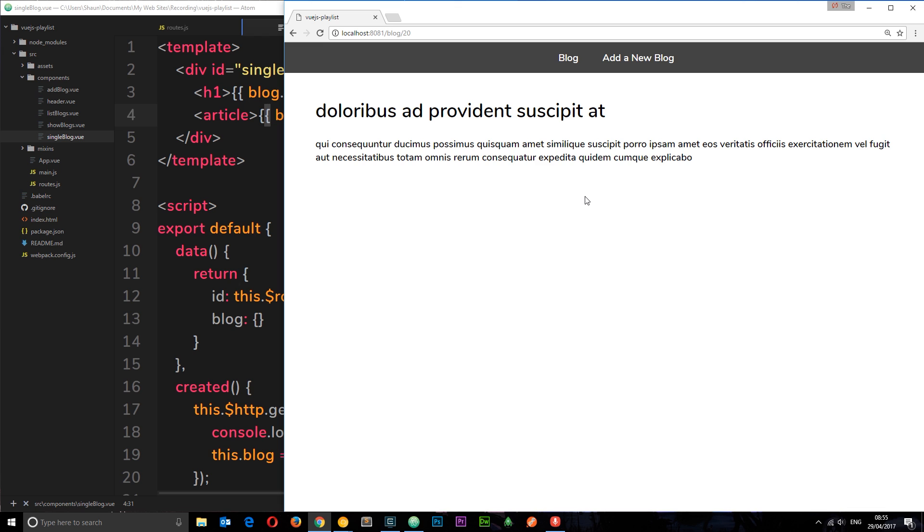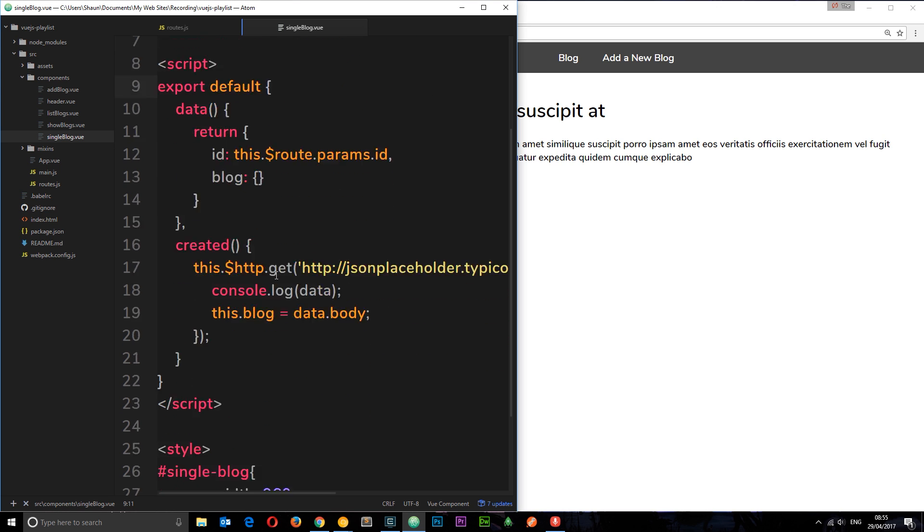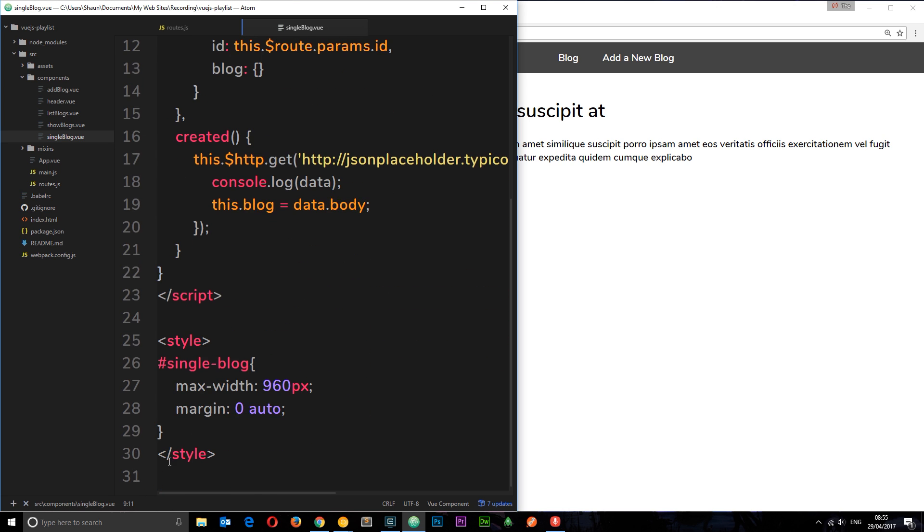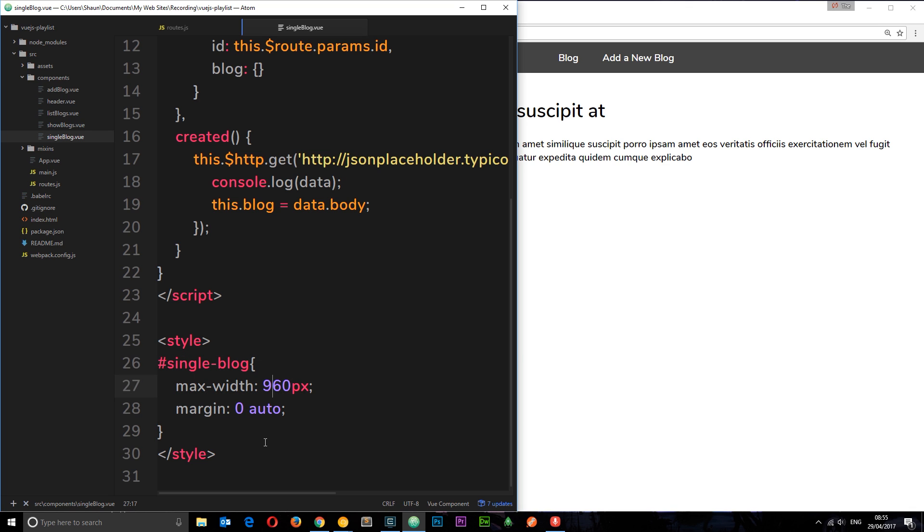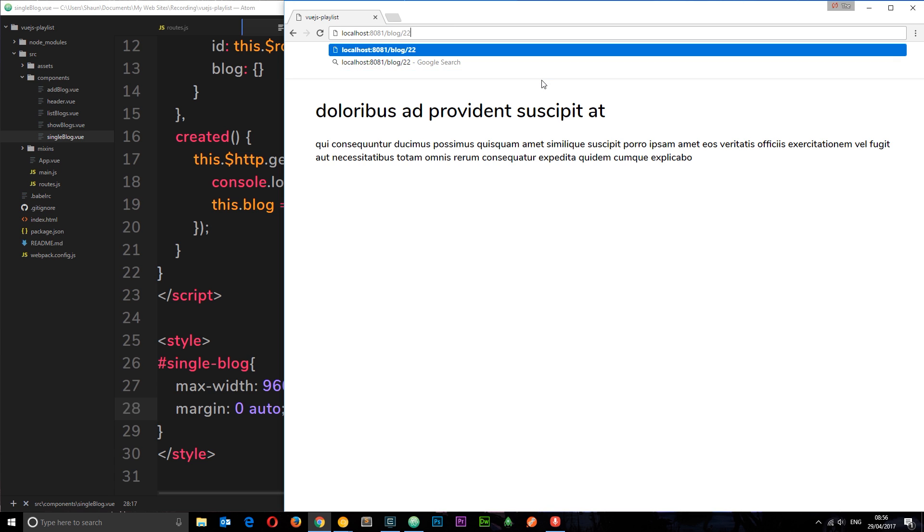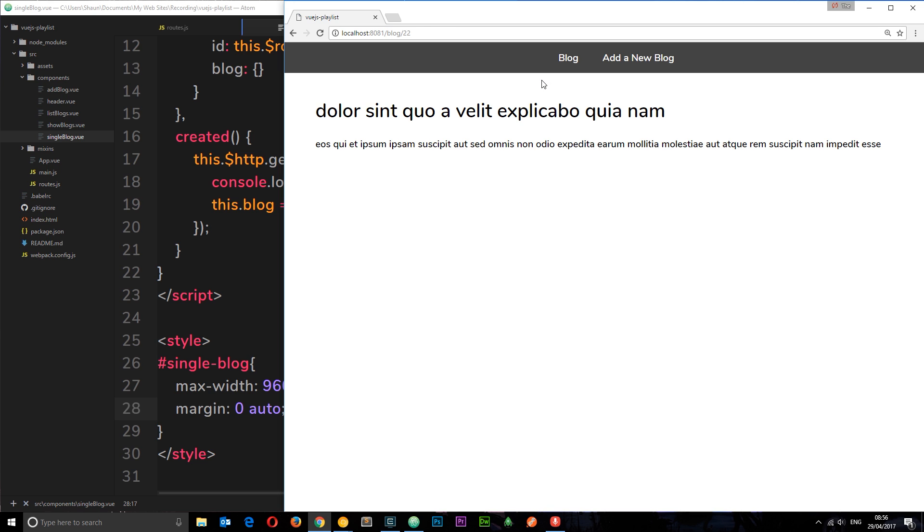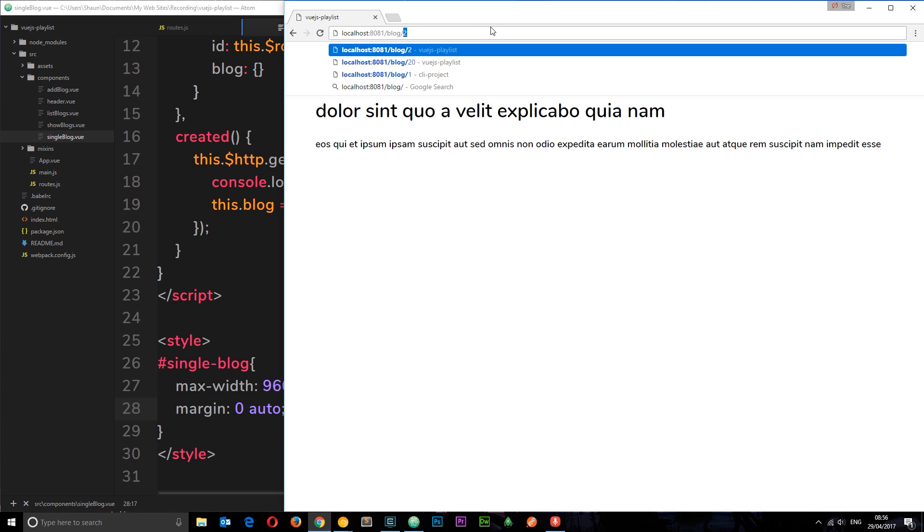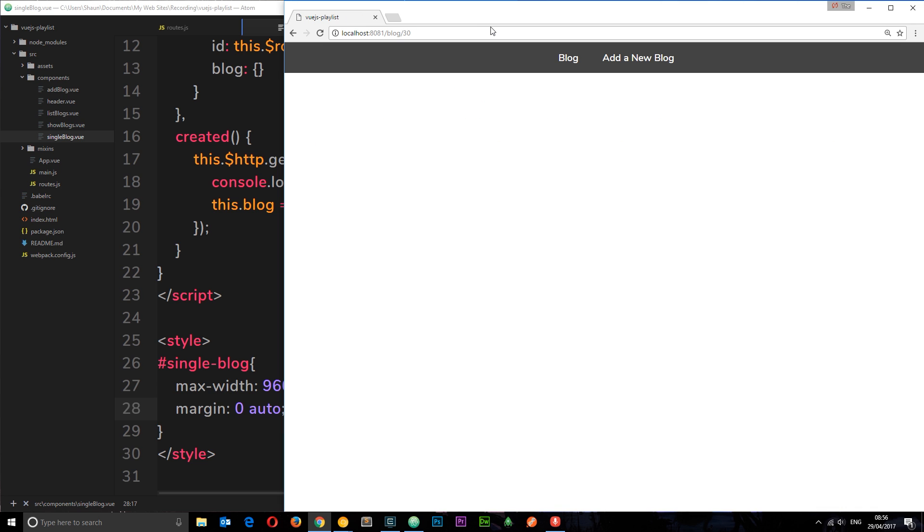We'll save that and let's have a look and now we see that blog right here. Just a quick one, I've already added these styles right here. This single blog style is just dead simple: max width of 960 pixels and a margin of zero and auto. That's what's centralizing it on the page. This is really good. Now if we go to a different URL each time, for example 22, we're going to get back a different blog. So 30, a different blog.